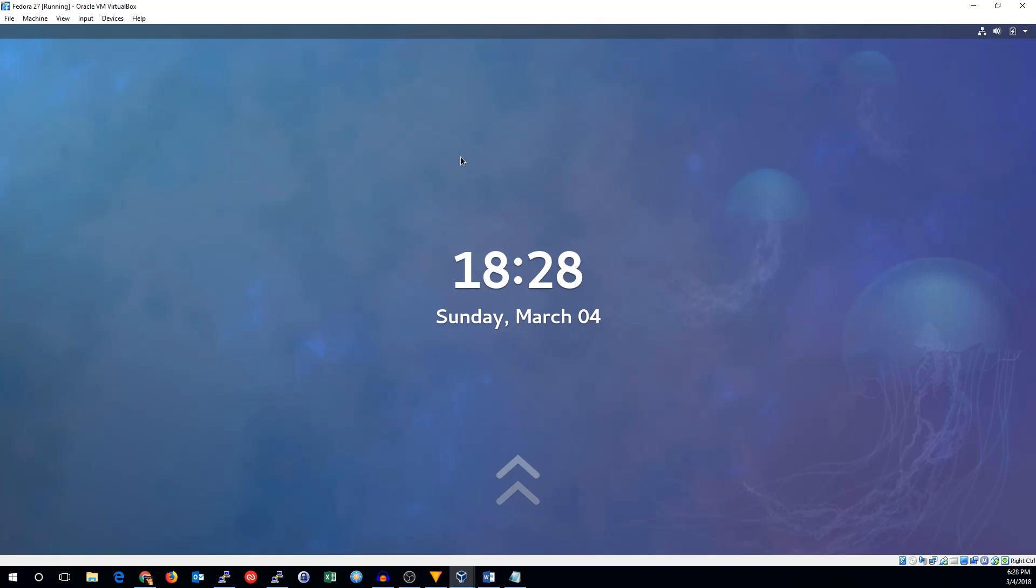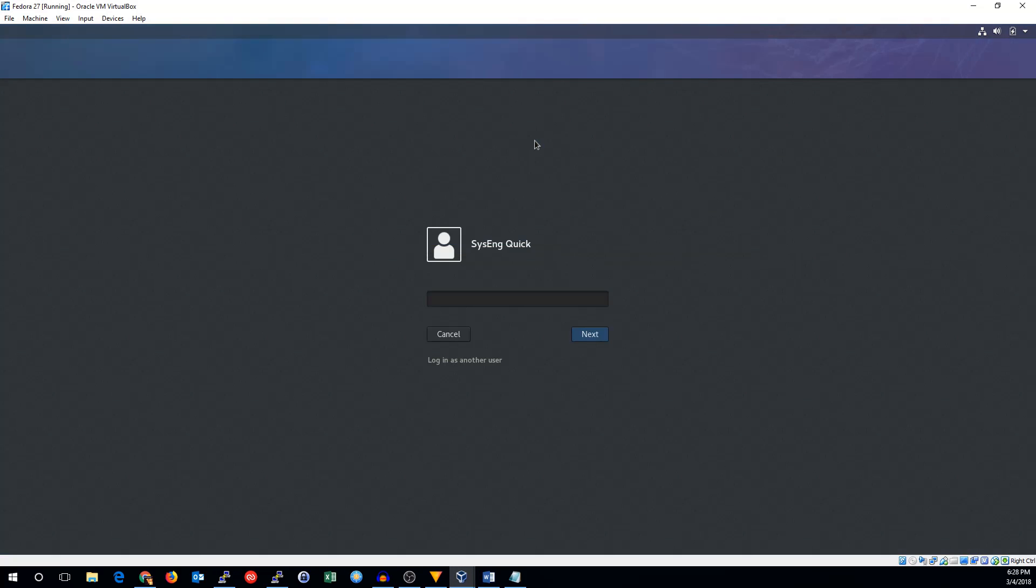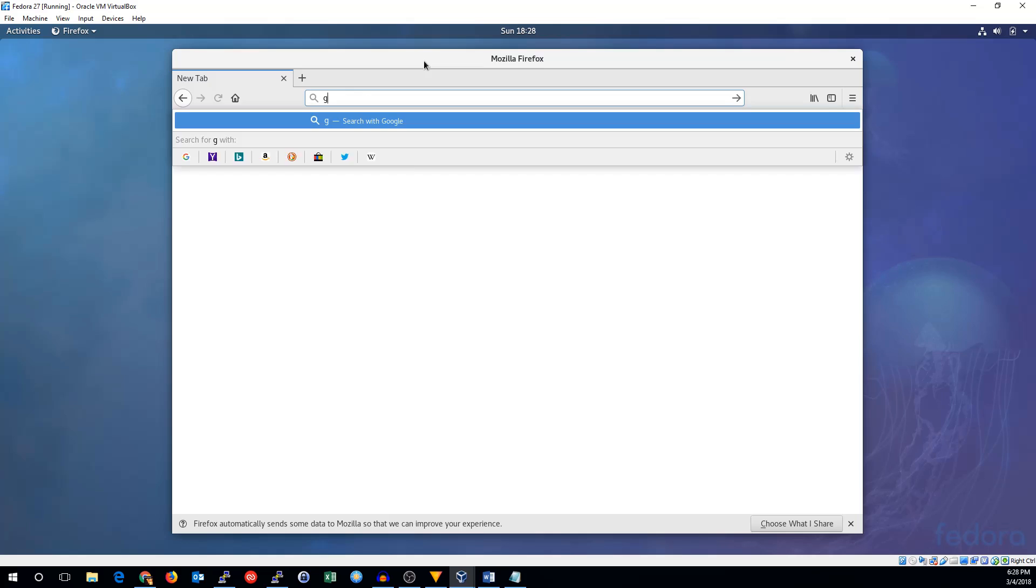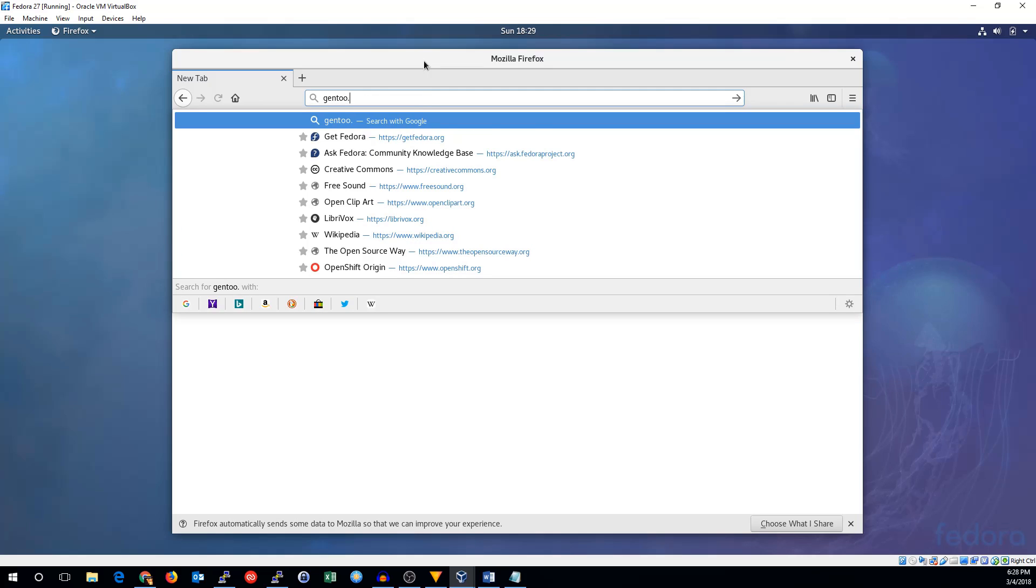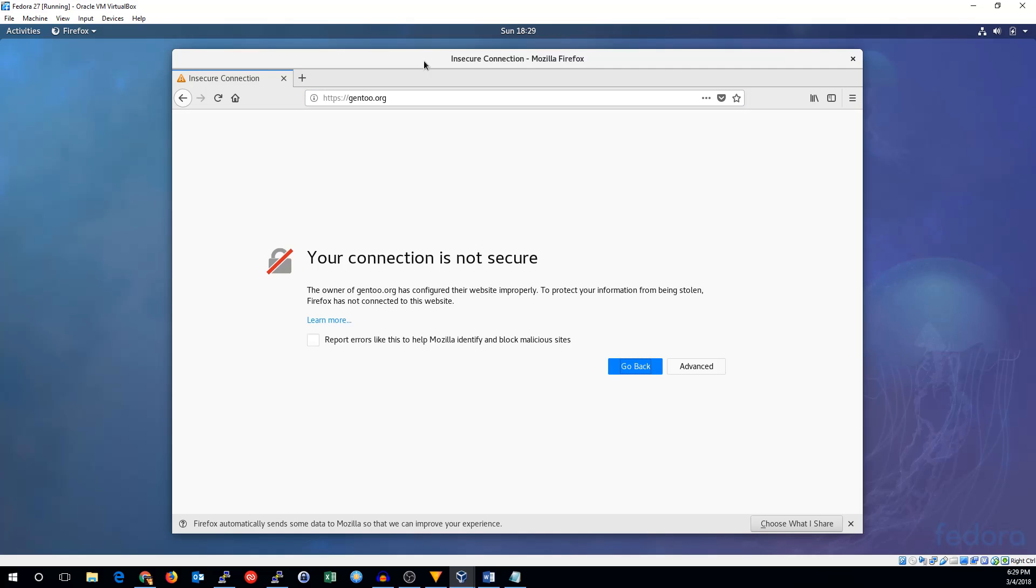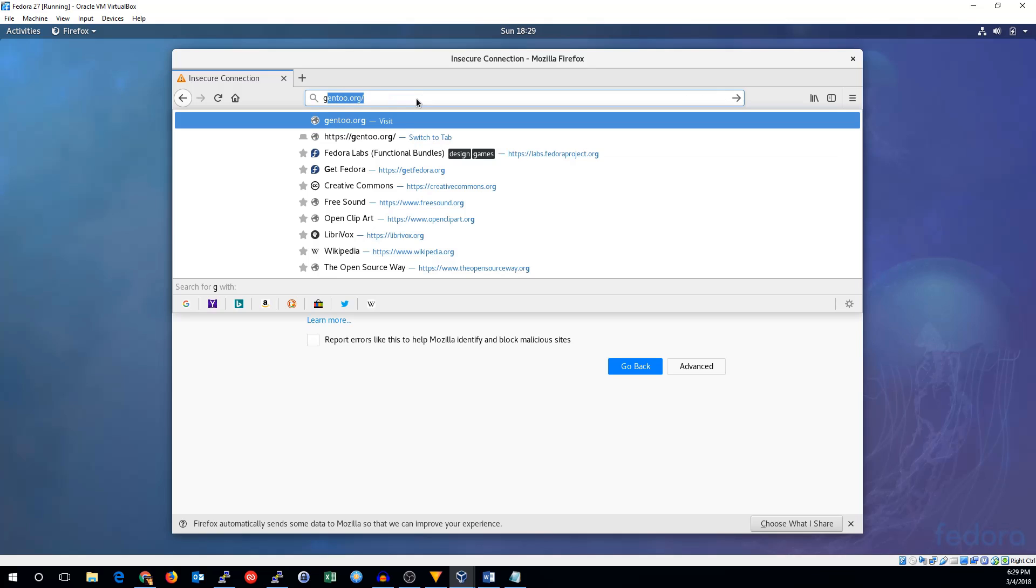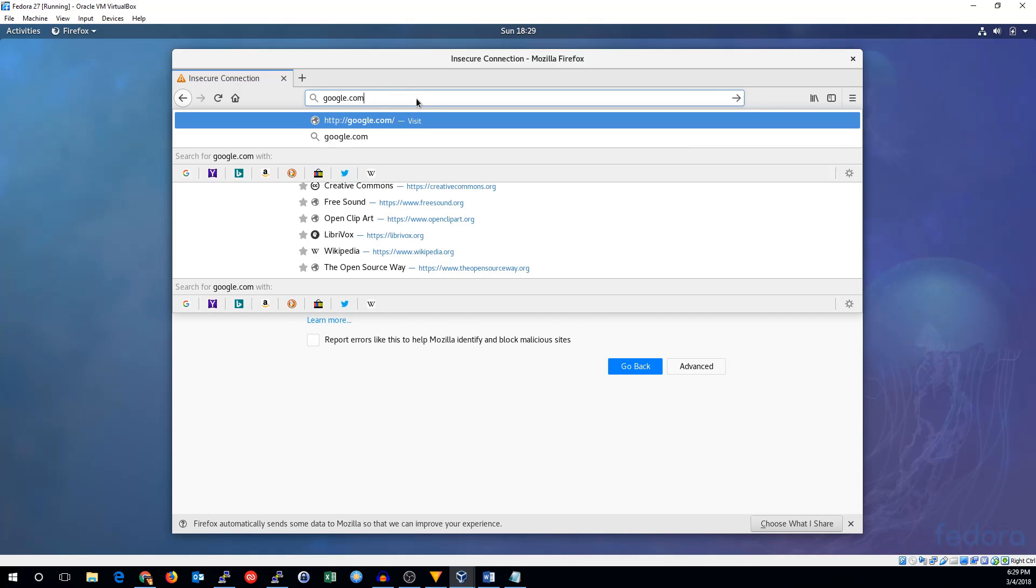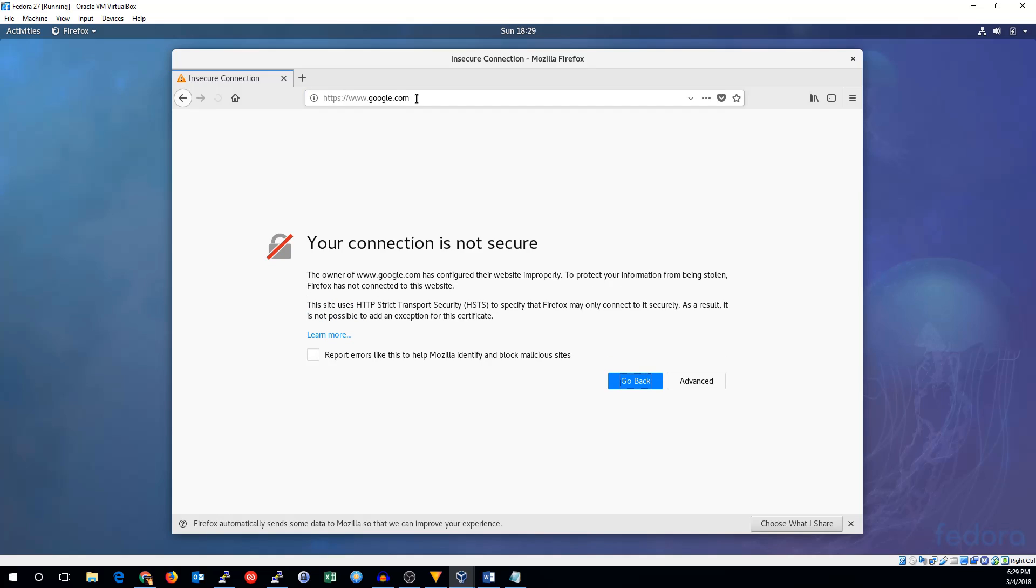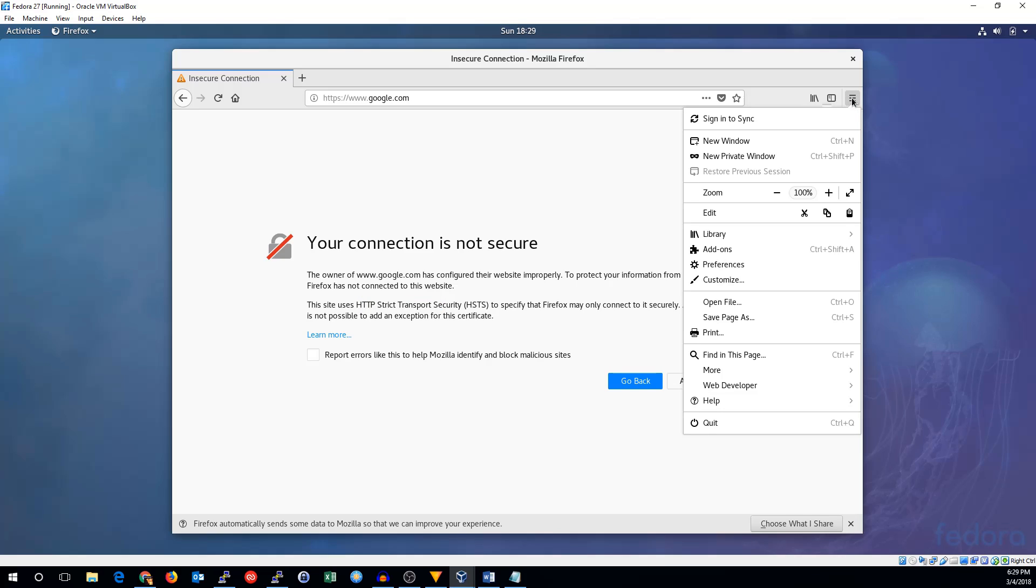We should be able to test the proxy and get into any HTTP sites. So, let's try gentoo.org. Your connection is not secure. The problem with this is we have not added the certificate. Some websites are actually even more strict. We could go fix this by saying advance and accept that. But Google won't even let you do that because it uses strict transport security. So, let's go ahead and add the certificate.